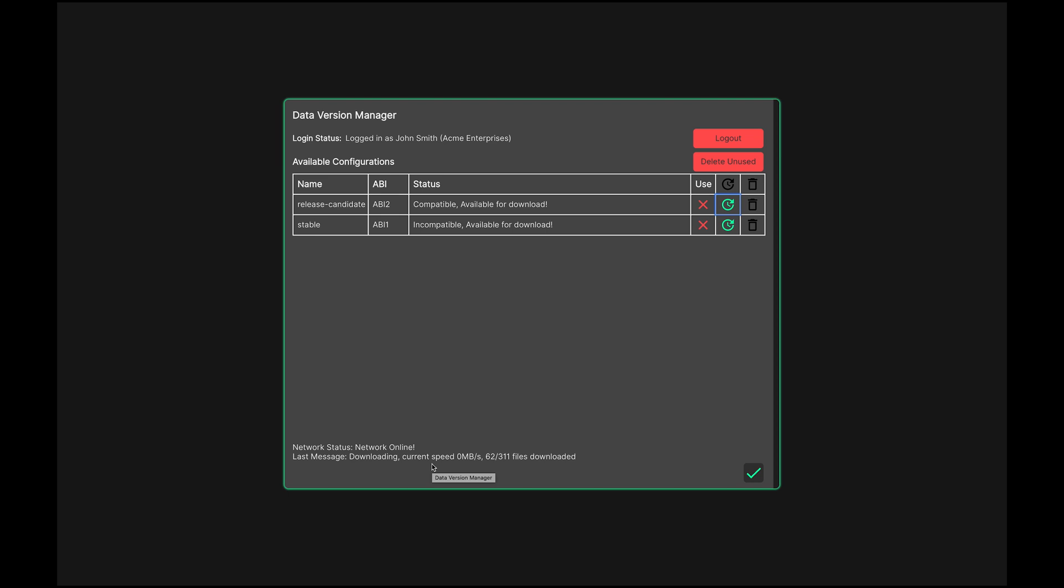It may take a couple of minutes to download the software. At present, each dataset is around 120 megabytes. I'll just speed this up now so you don't fall asleep. Okay, the download is now complete. Click Use and now click the green tick in the bottom of the DVM window.